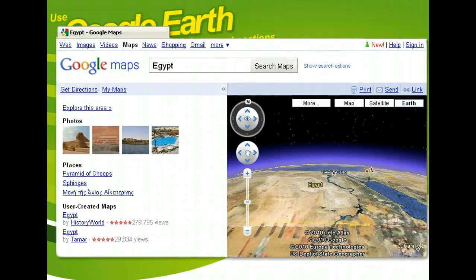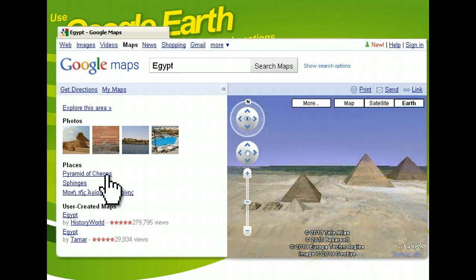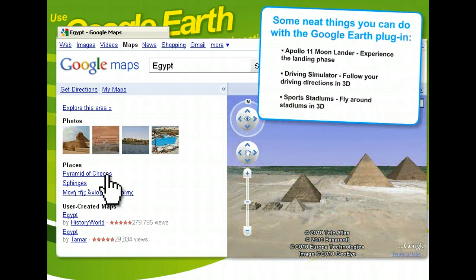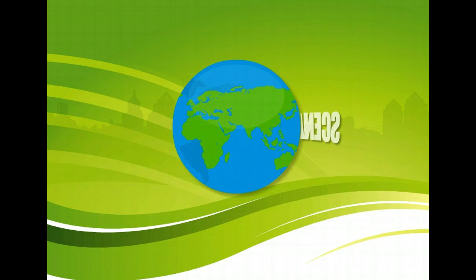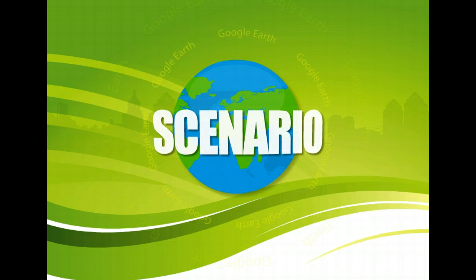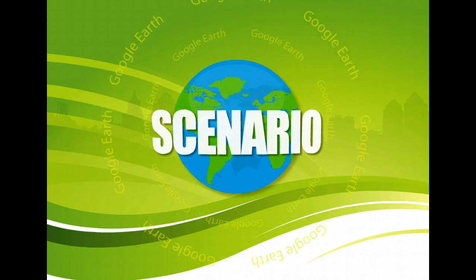Have you ever wanted to see the Egyptian pyramids, or travel to France or Rome? With Google Earth, you can explore the world from the comfort of your own home. The many features it offers allow you to zoom from outer space to street level, see 3D buildings, go back in time with historical images, and even dive into the ocean.